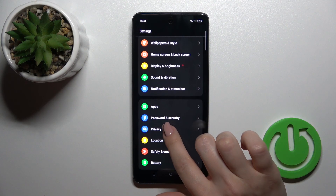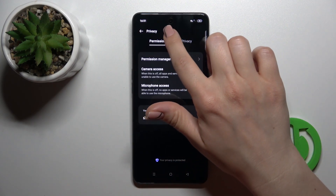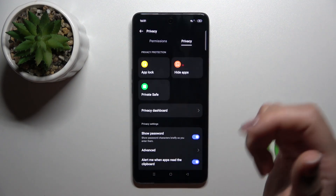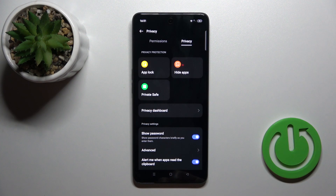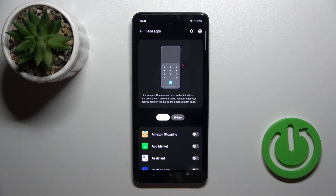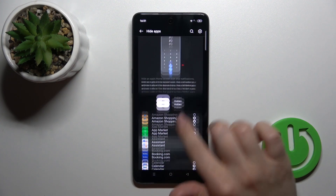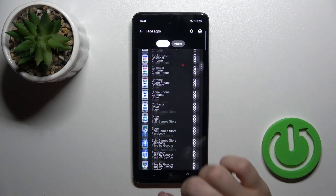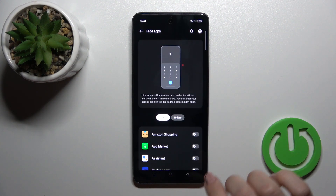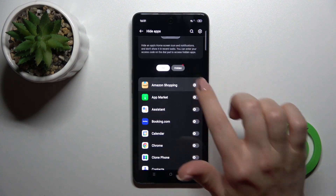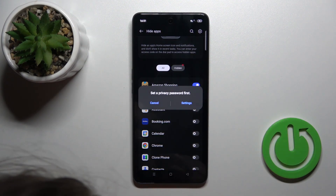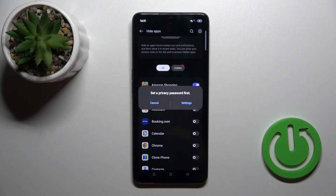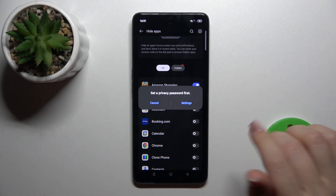So scroll down, tap on privacy, switch permissions to privacy, and click on hide apps. Here you will see all of your applications on your device, and to hide them, click on the switcher.